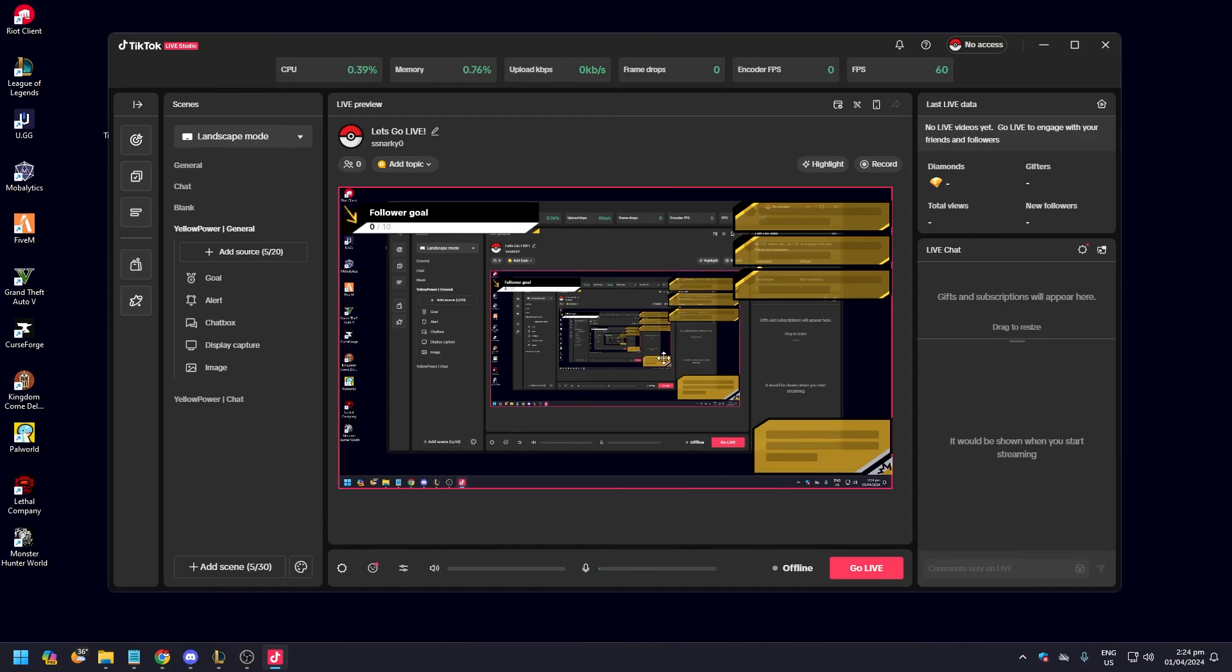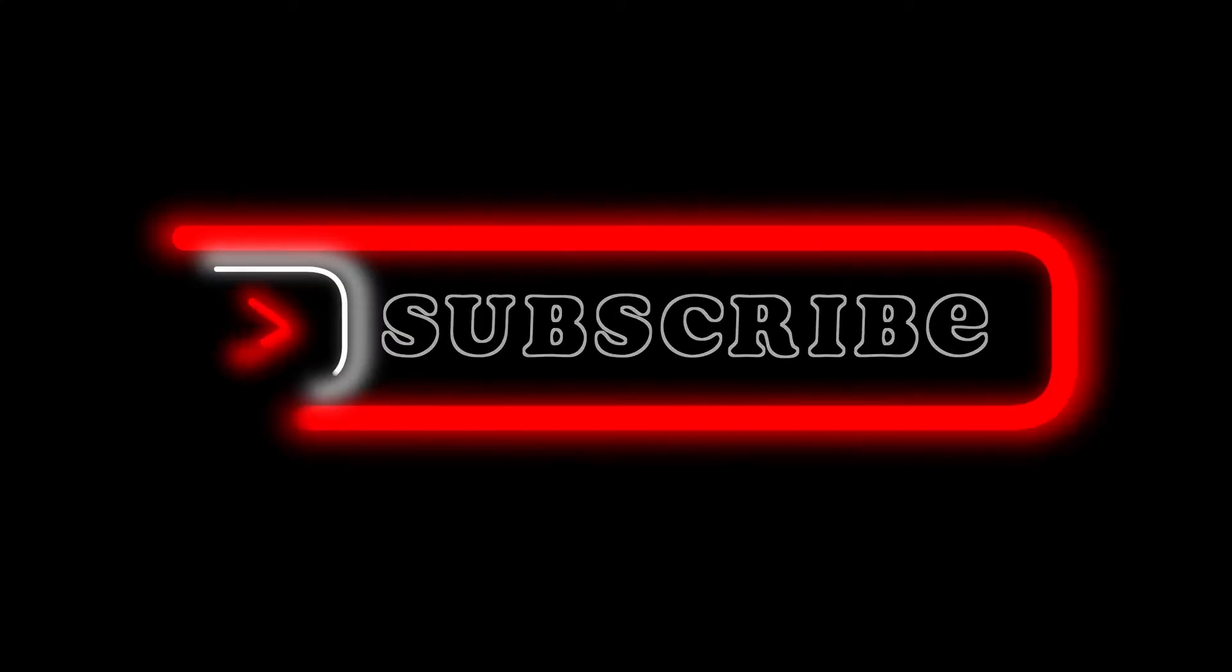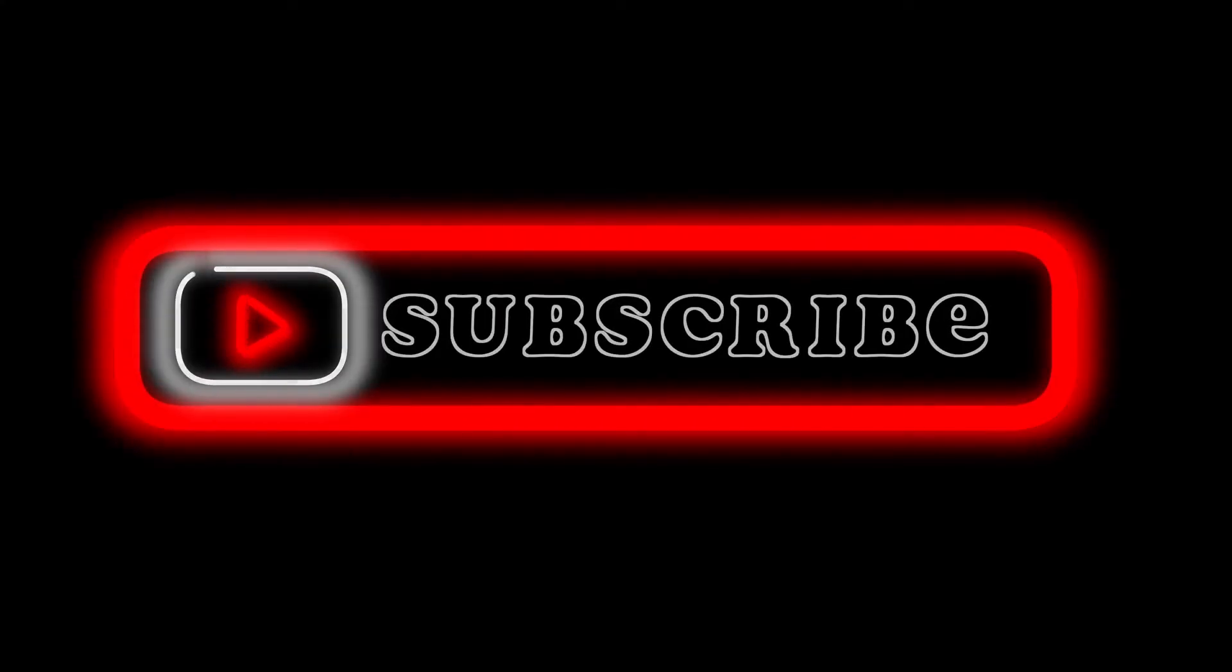Yeah, that's pretty much how you stream on TikTok Live on your desktop. That's the video. Hope you liked that. Like, comment, share, subscribe, ring that bell icon. We'll see you on the next one.